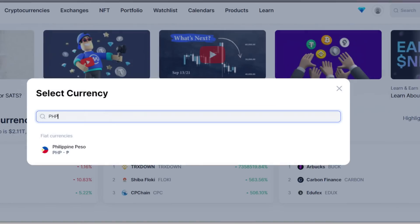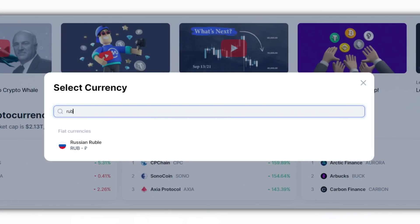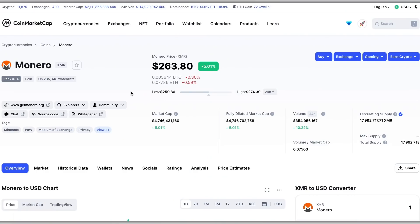We can do the Indian Rupee, the Philippine Peso, or the Russian Ruble — wherever you are in the world, CoinMarketCap has all the information that you need. Next, you have a detailed section about that specific crypto asset with links and articles to learn more about it and do as much research as you want.